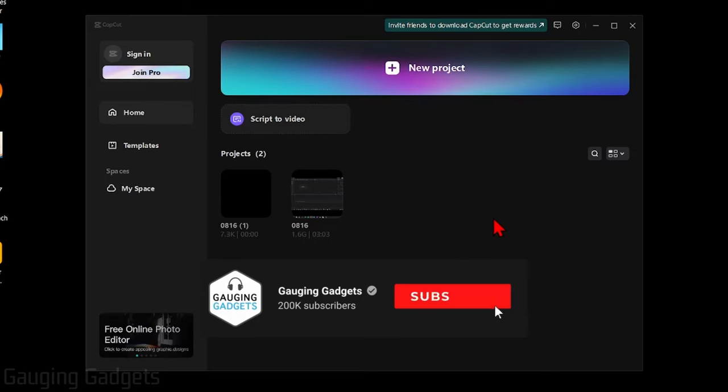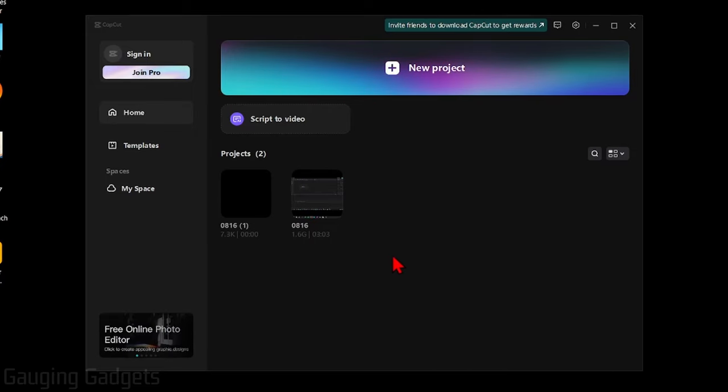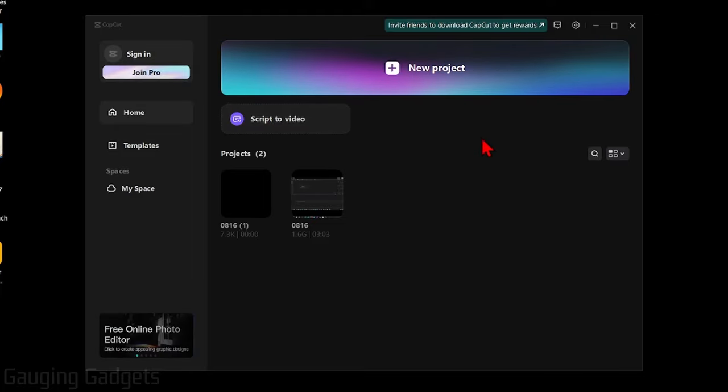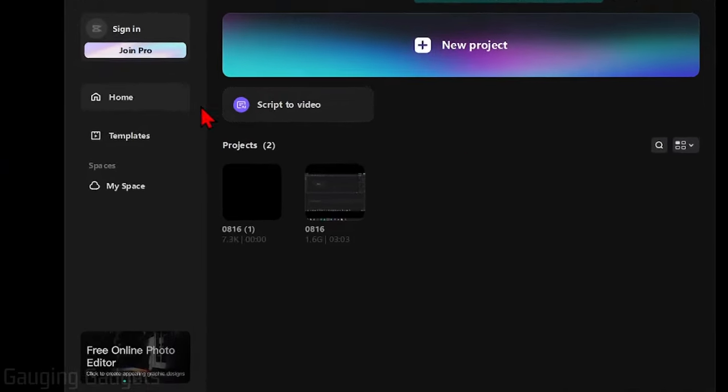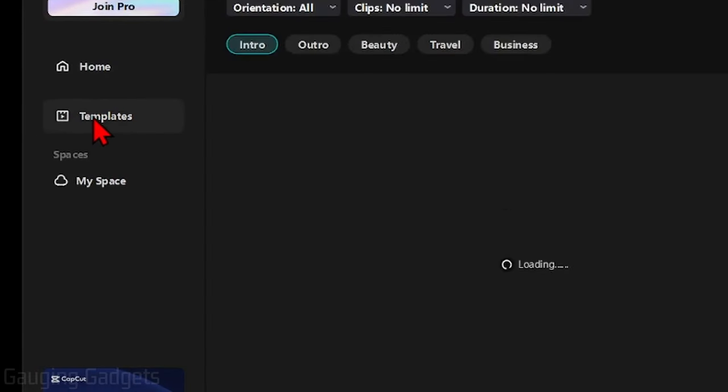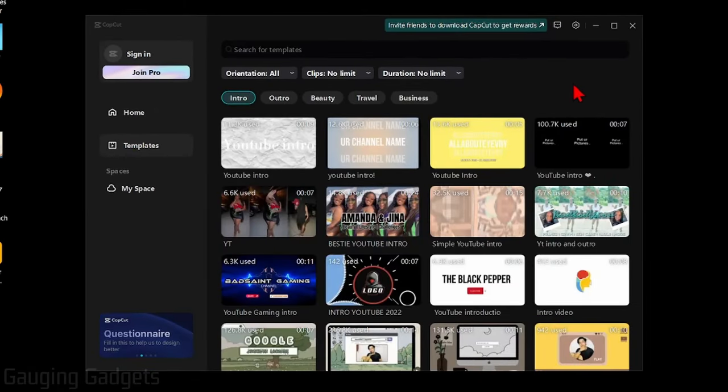All right, so to get started the first thing we need to do is simply open up the CapCut app. Then once you open up the CapCut app, before you actually go into a project or start a new one, over in the left sidebar select Templates. This will allow us to then search through all the templates.